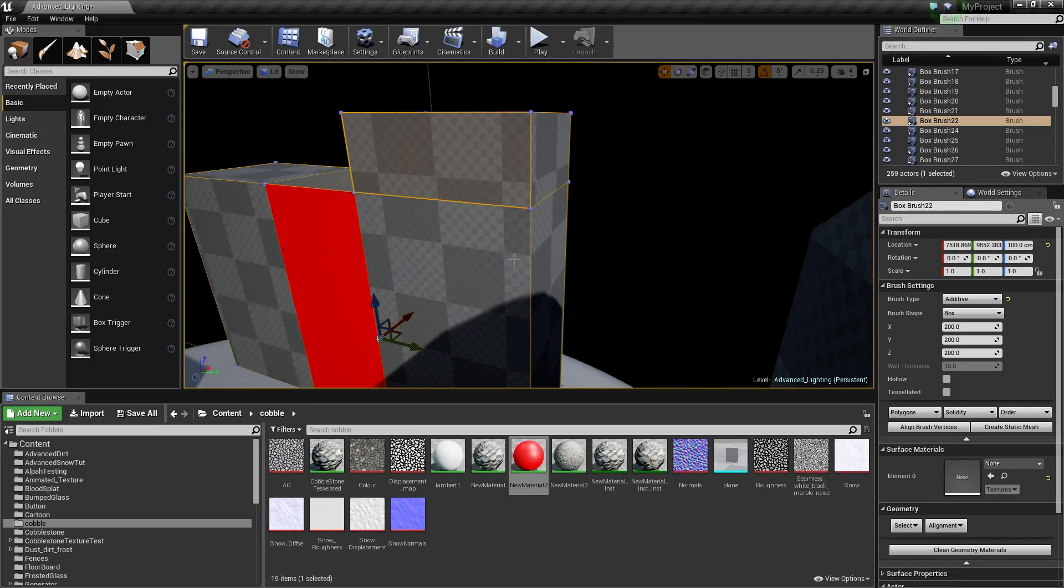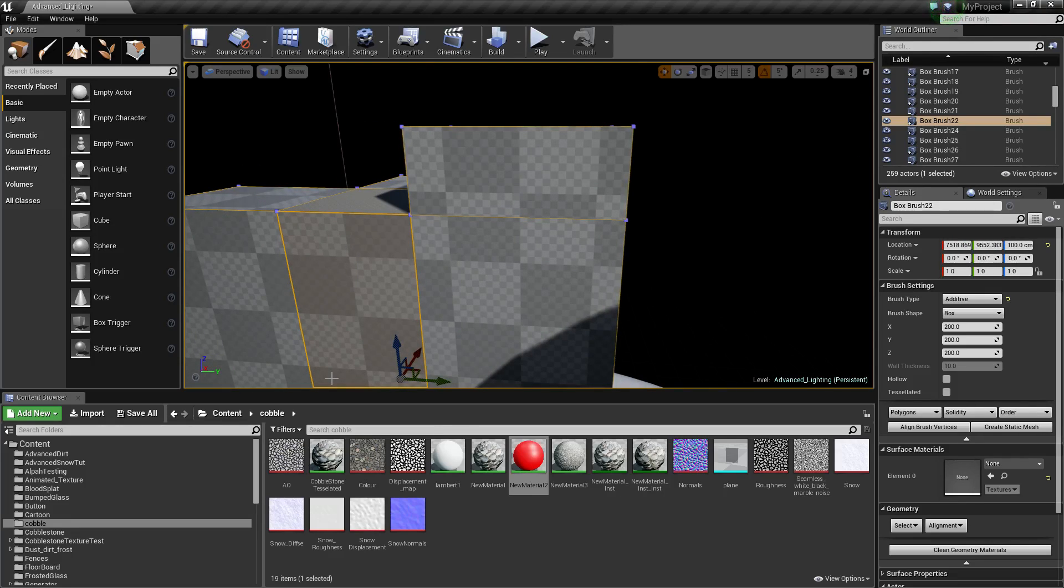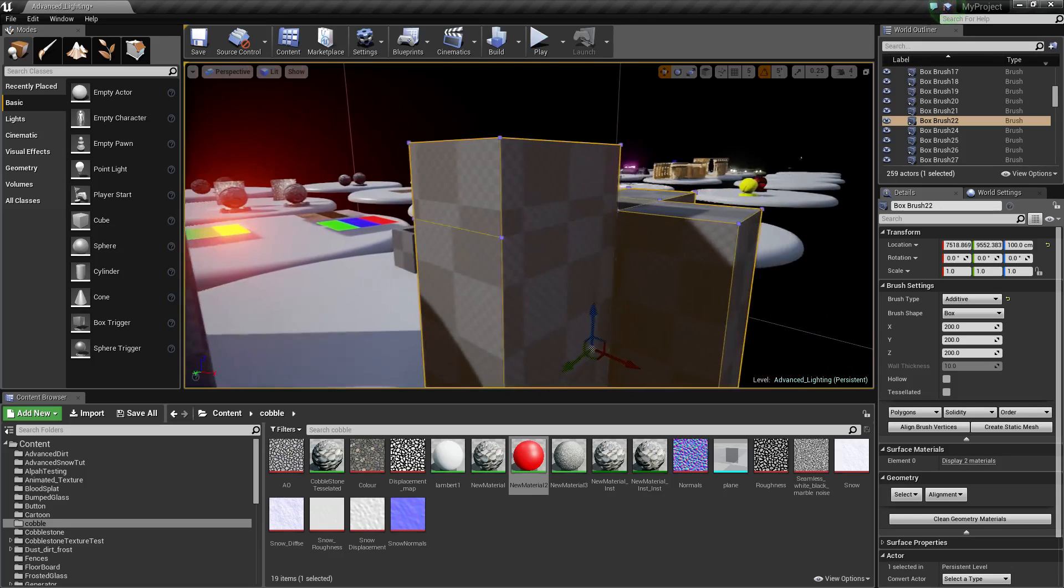So, a way to get around this is what you've got to do is select your material, or select your BSP should I say. Hold shift B, and it will select the entire material for you.